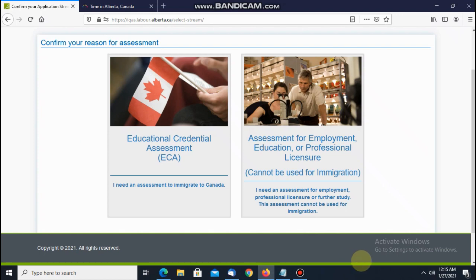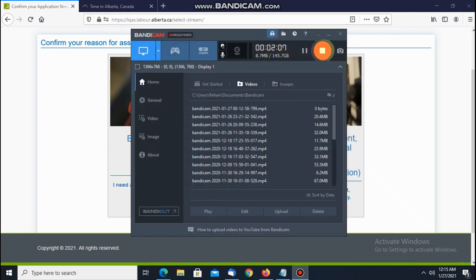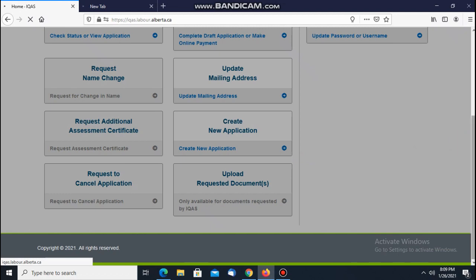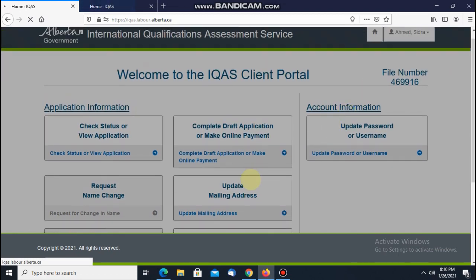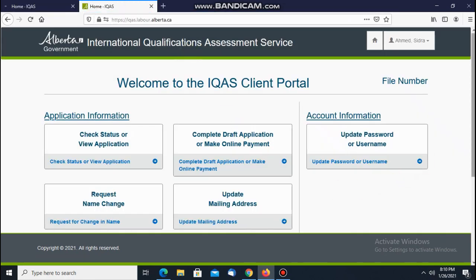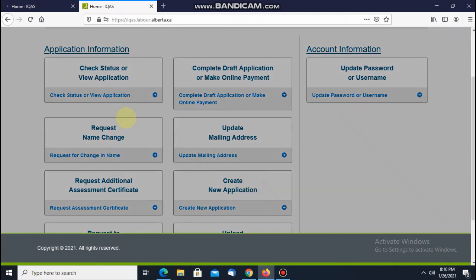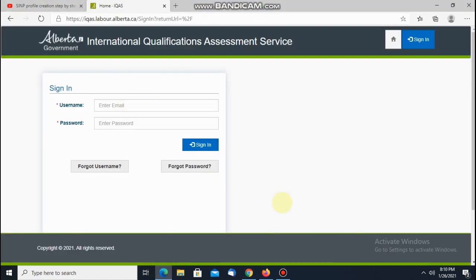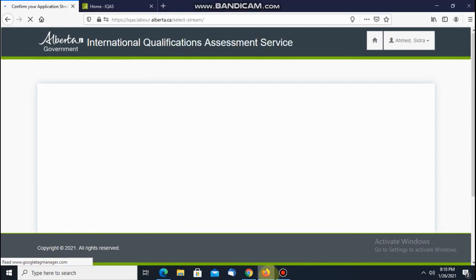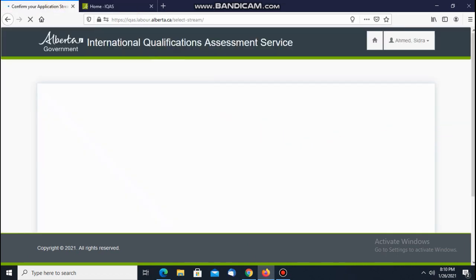Watch the whole video — that's very important. It's already 8:06 and I forgot to open the video earlier. Now it's already 8:10. Let's see if I'm able to do it — I have a good internet connection so I think I can. You have to click on Create Application and proceed to make a draft, so just watch this.